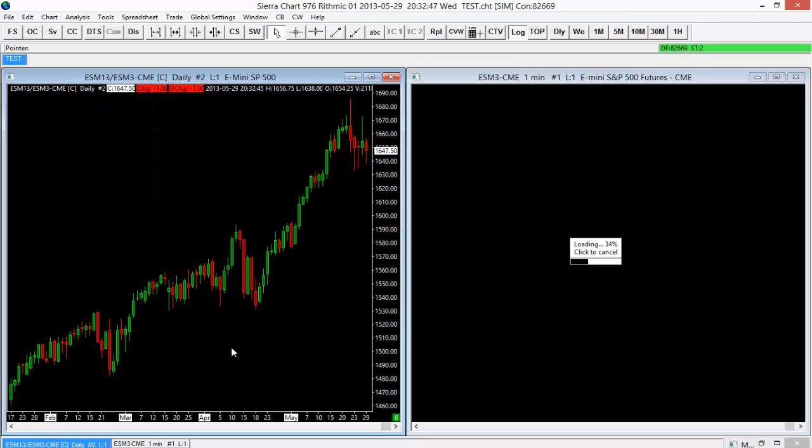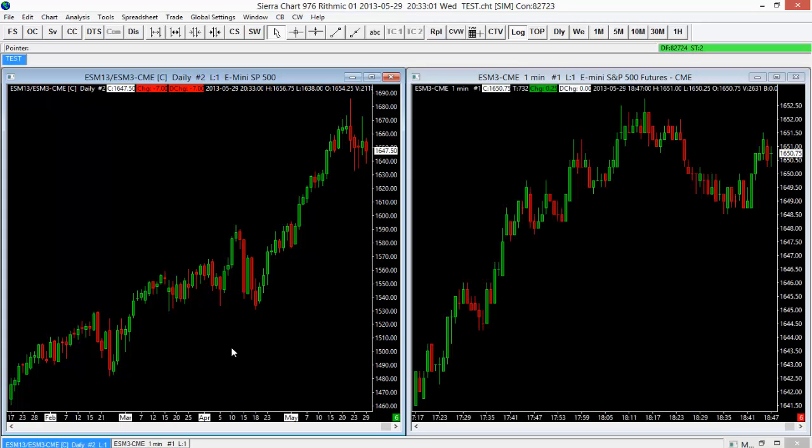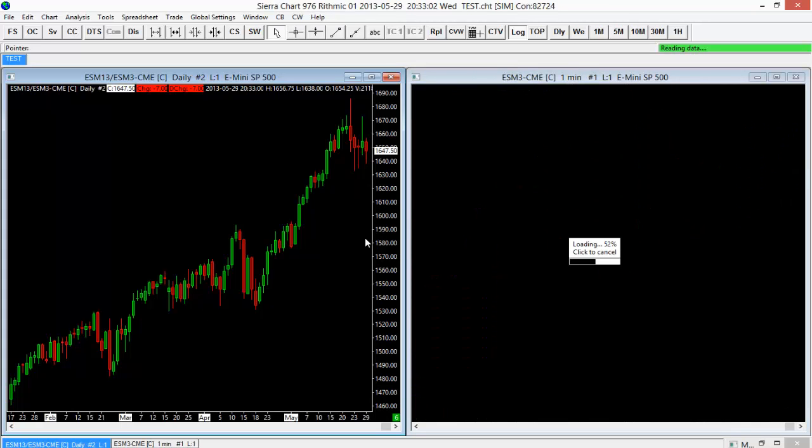So we're getting daily on the left for the ES and then we'll get a one-minute timeframe on the right for the ES. And you can do that with any instrument. So in a moment here, I'll switch back to the 6E and you'll see both of them switch for me just to save some time.